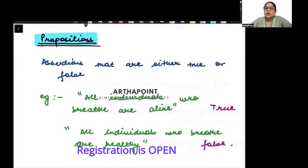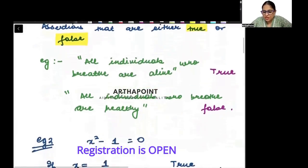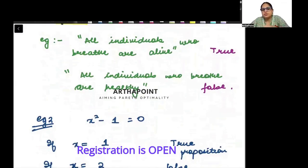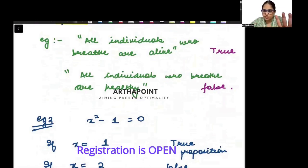Assertions are statements. Those assertions which can either be true or false are called propositions. For example, when I say 'all individuals who breathe are alive' — this is a true statement. If you can breathe, you are alive. This is a true proposition.